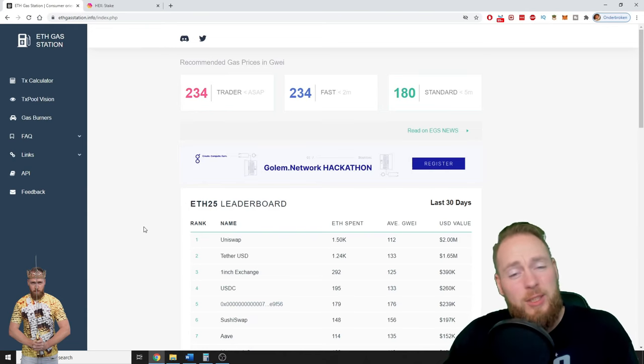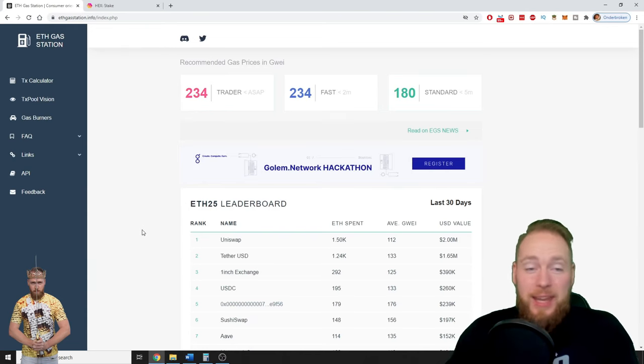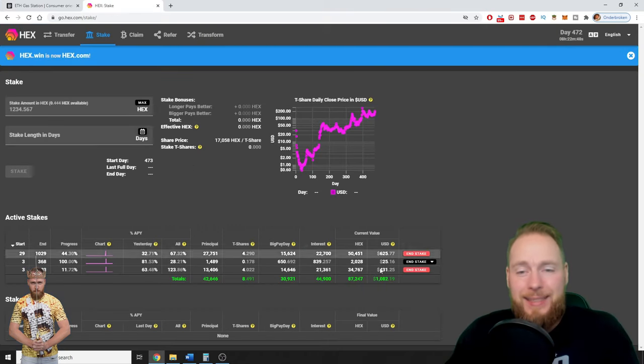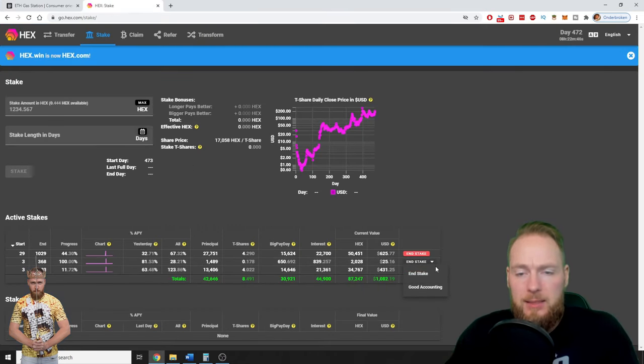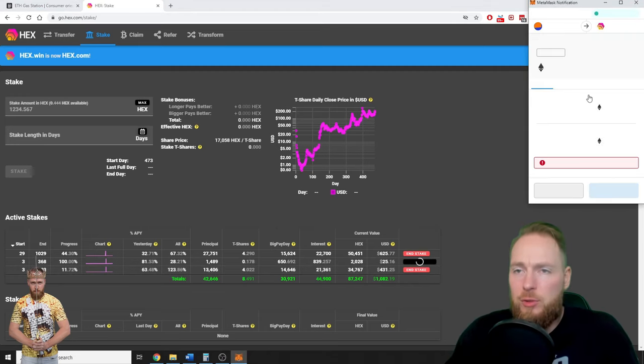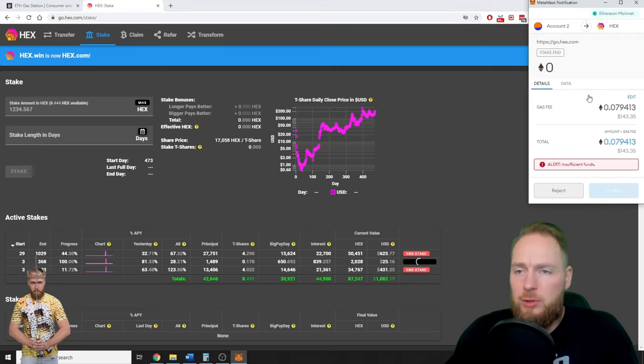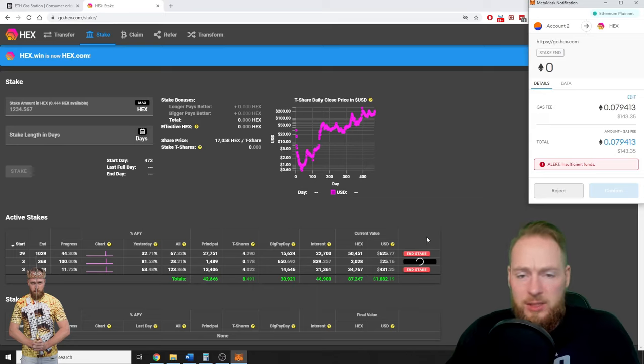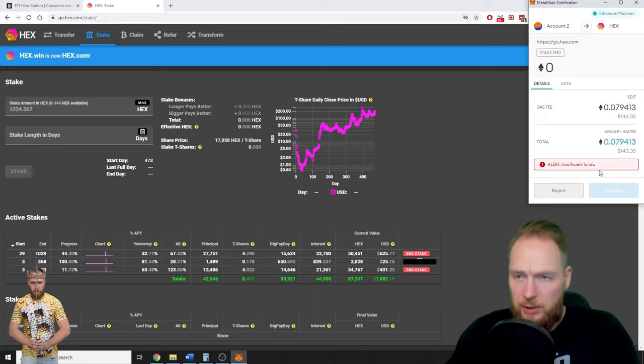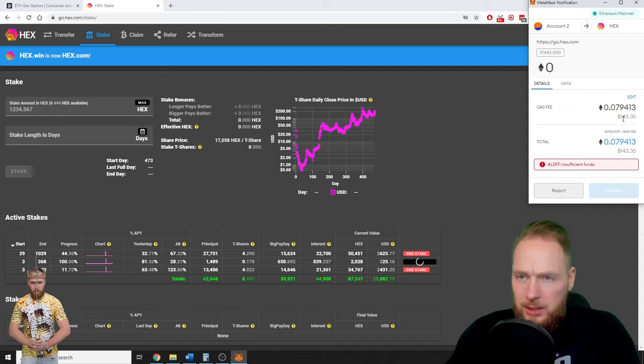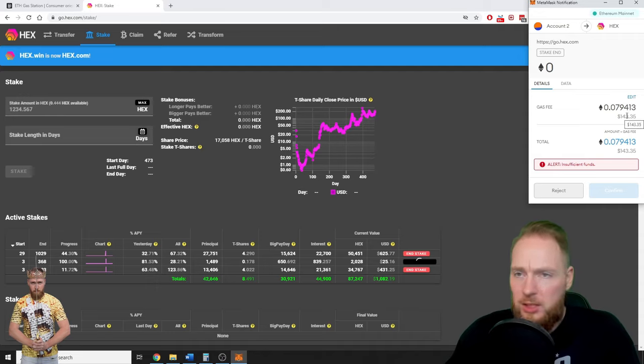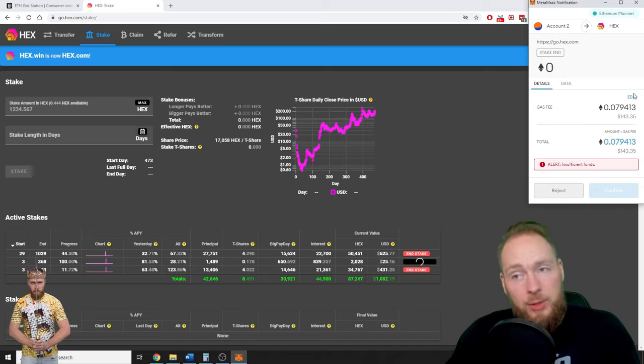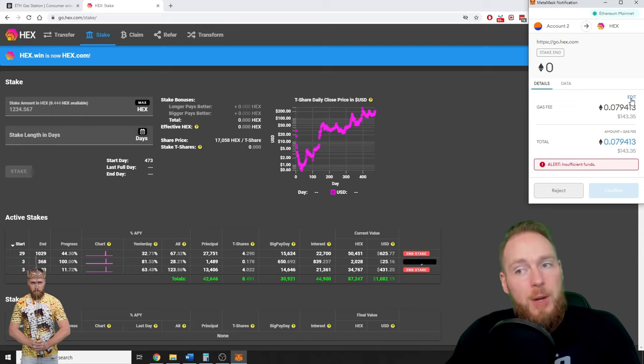Did you know that you can edit your gas fees? For example, let's say I end my stake here. I have to do a certain transaction. Listen to this: I will receive 25 dollars and I have to pay 143 dollars of gas fee. Insufficient funds. Now what am I going to do? I'm going to press edit.